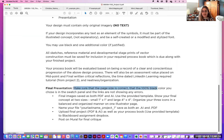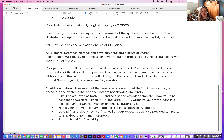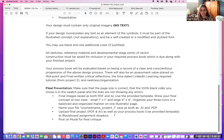For the final presentation, make sure that the page size is correct, that the 100% black color you choose is in the swatch panel, and that links are not showing any errors. Your final images will be saved as both a PDF and an Illustrator AI file. We're going to use the provided template, show your final concept at two sizes — small one inch by one inch and large four inch by four inch — and organize your three icons in a balanced and organized manner on one Illustrator page. Upload your final PDF and AI files as well as your process book to the Blackboard assignment dropbox, and post on Mural for final critique.